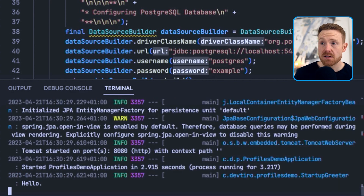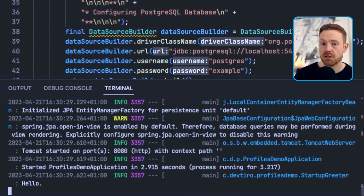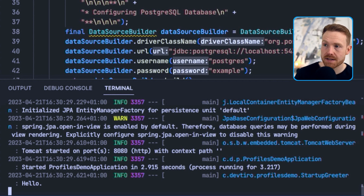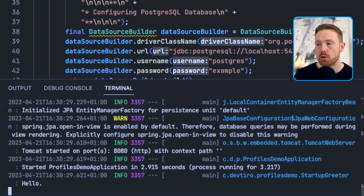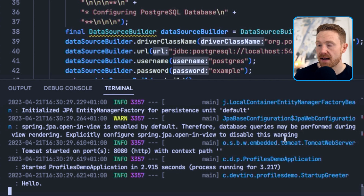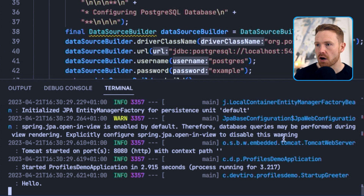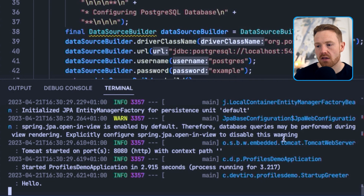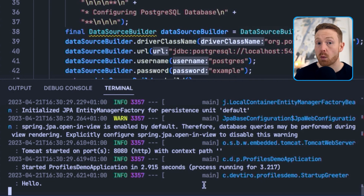Going back and starting up the application again, we can now prove that we can connect to the PostgreSQL database — and we're up and running. By specifying the profile 'prod' on the command line, any beans annotated with @Profile('prod') are used — in this case to connect to the PostgreSQL database instead of the in-memory H2 one.